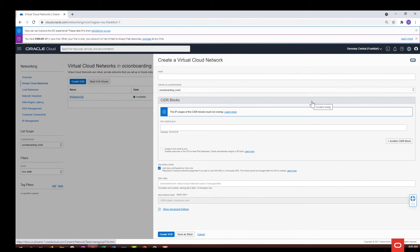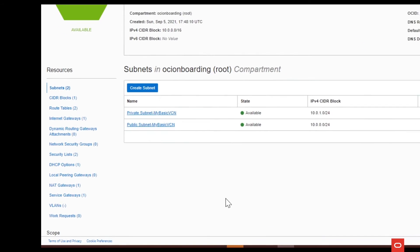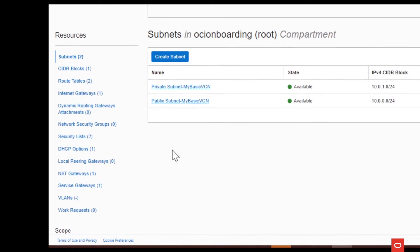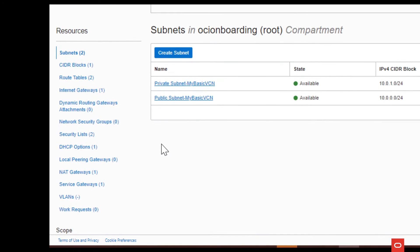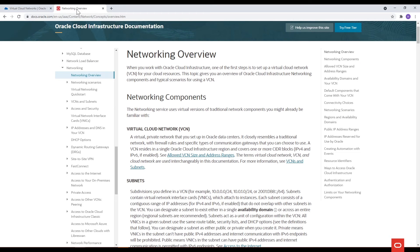Your VCN has a list of resources including subnets, route tables, different types of gateways and security lists. You can find more information on those features in our documentation.